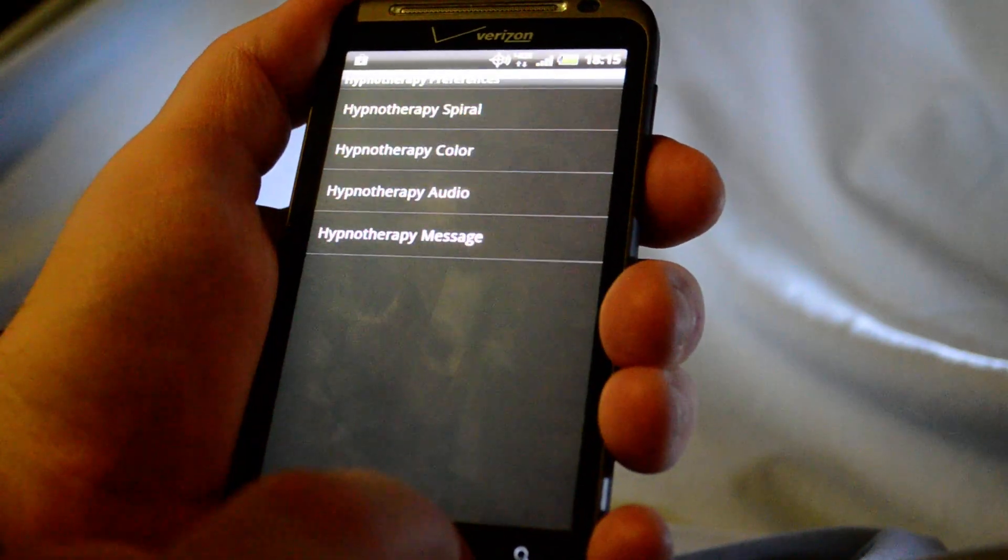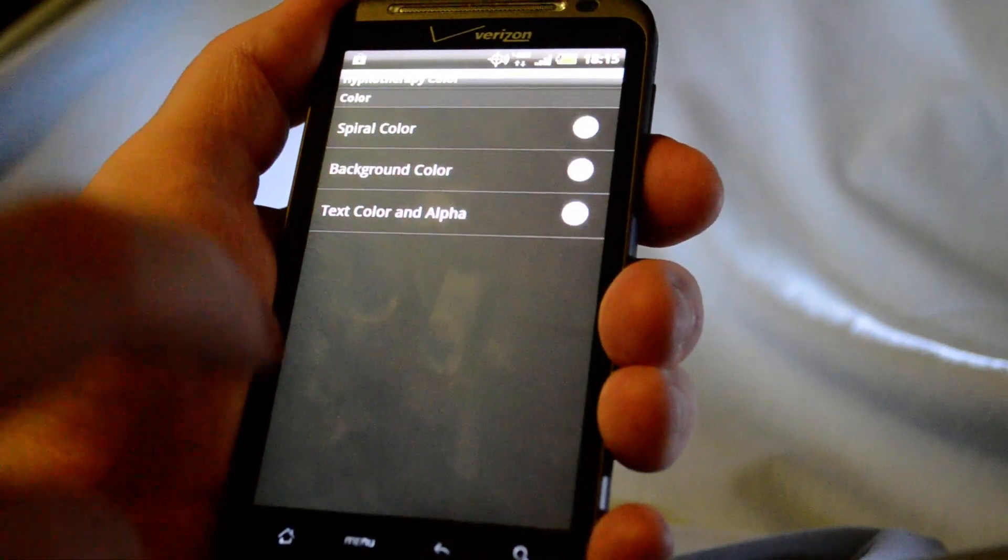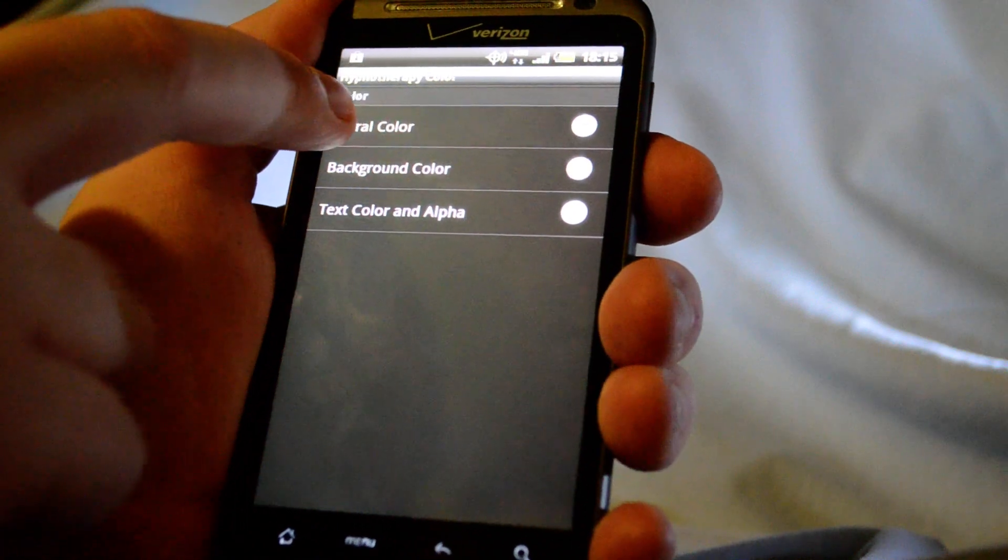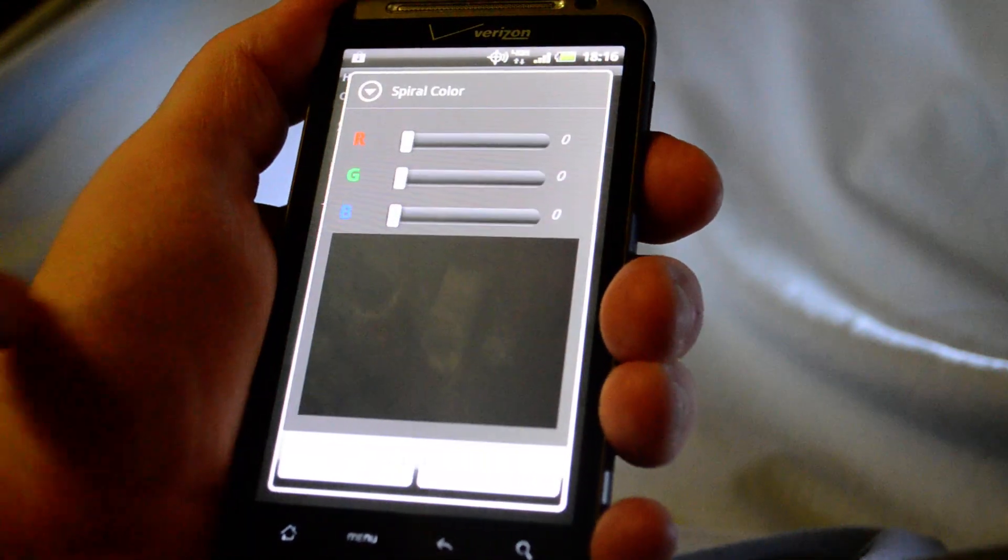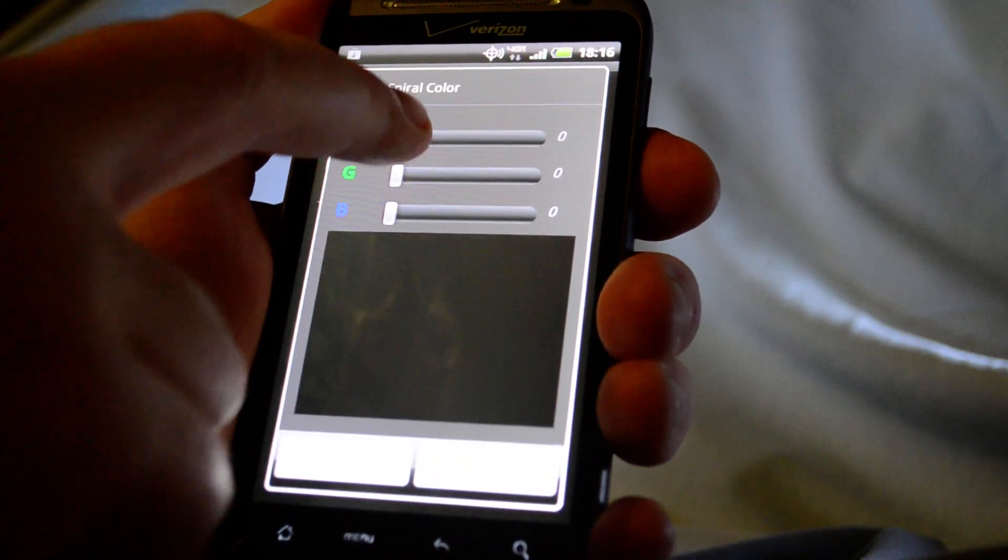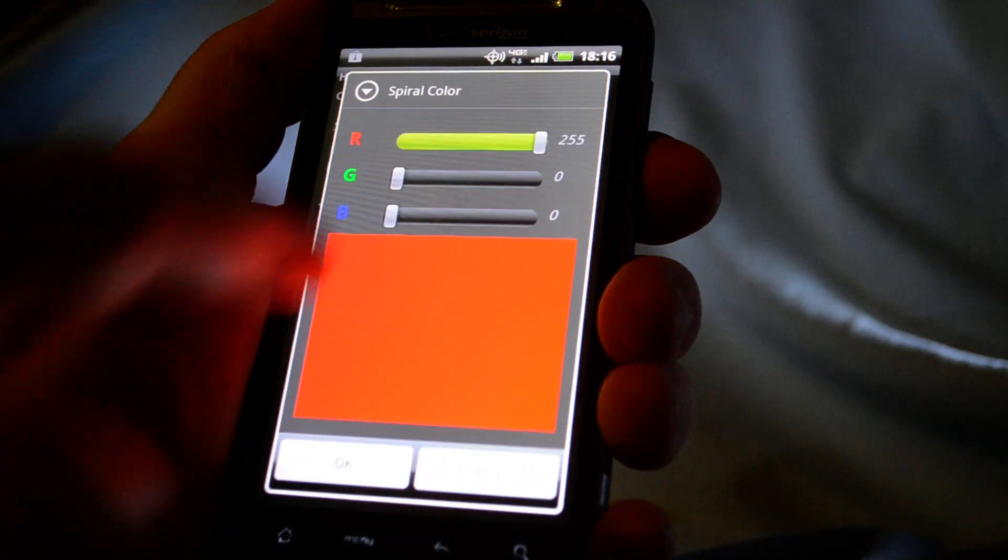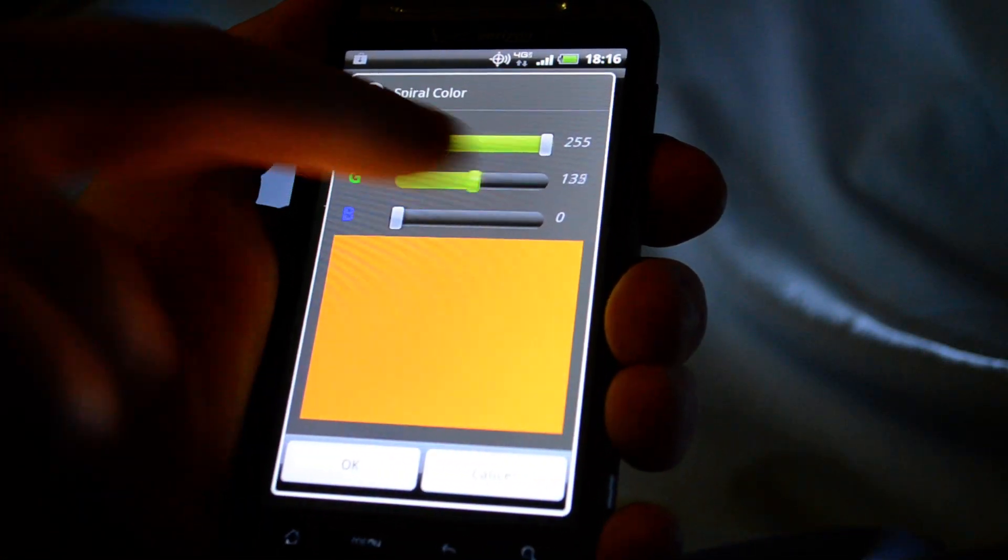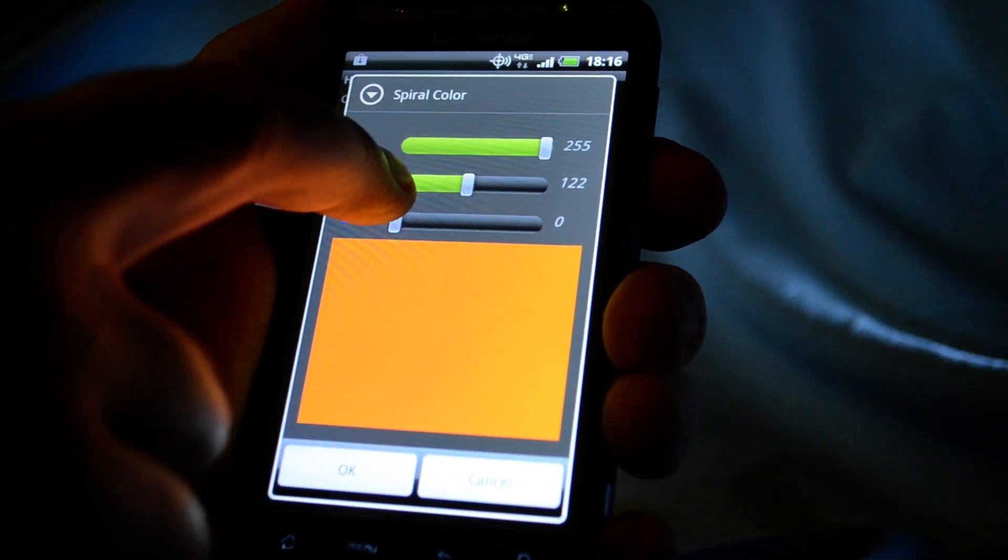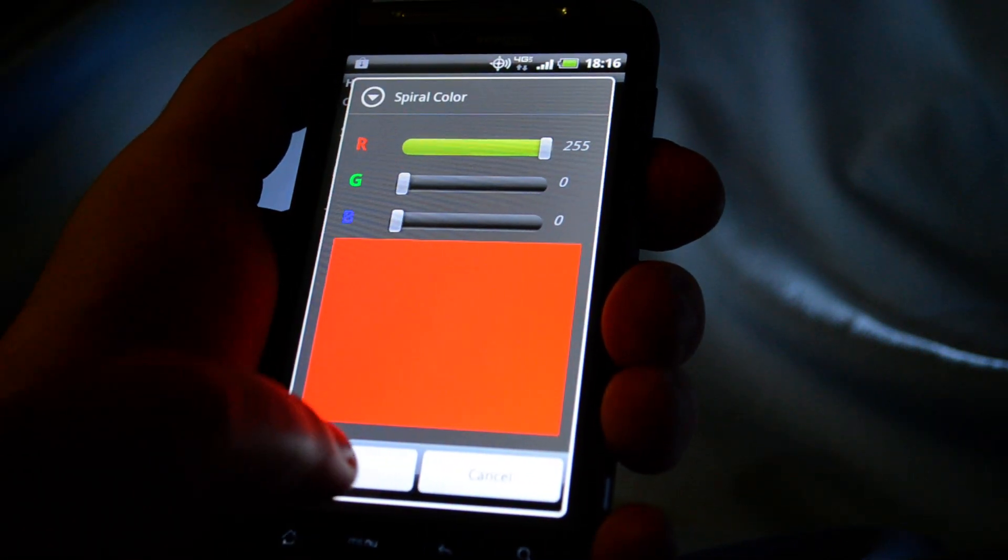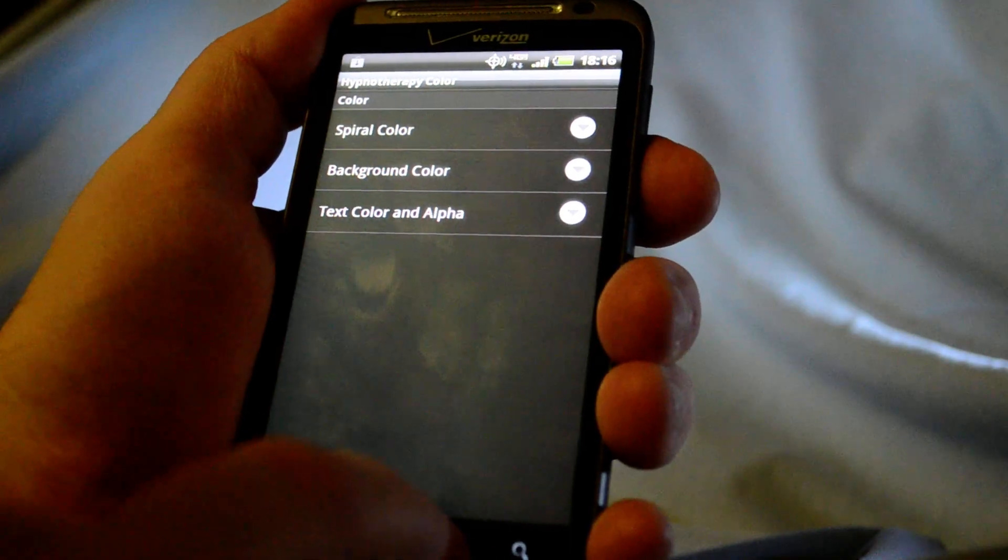Okay, so now what we can do is change the colors. So let's say we want the spiral to be red. So we select red. And as you can see, you can mix the colors here to get the color you want. So you change it, you hit OK.